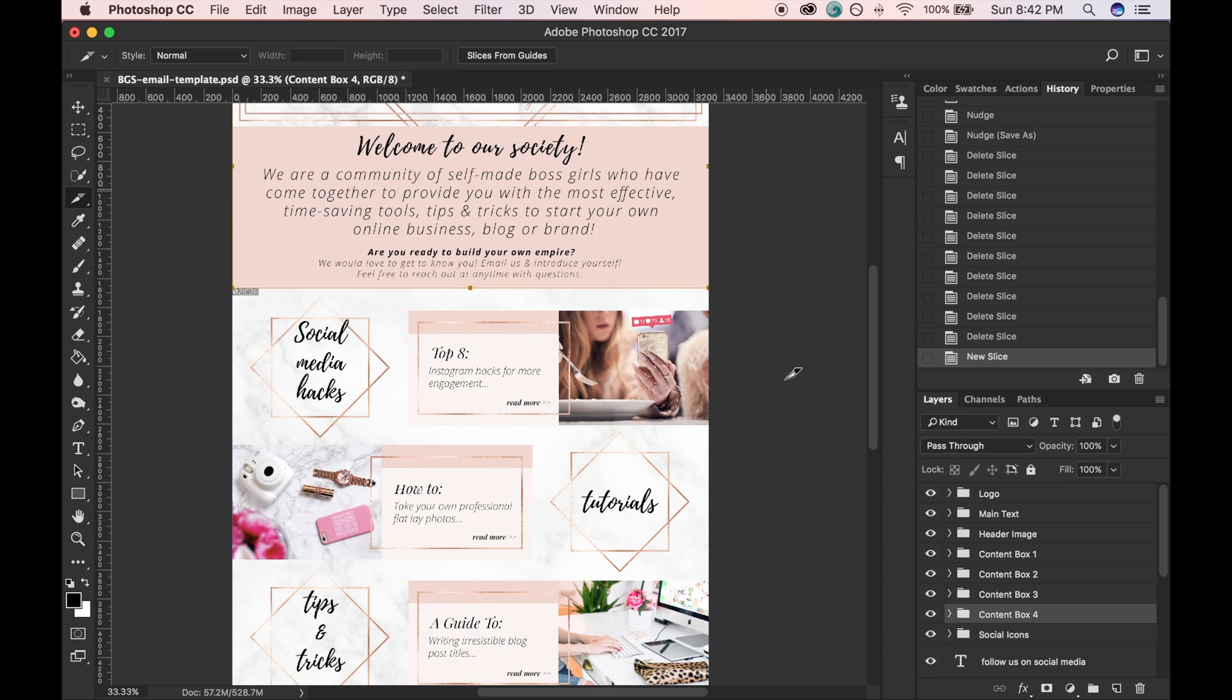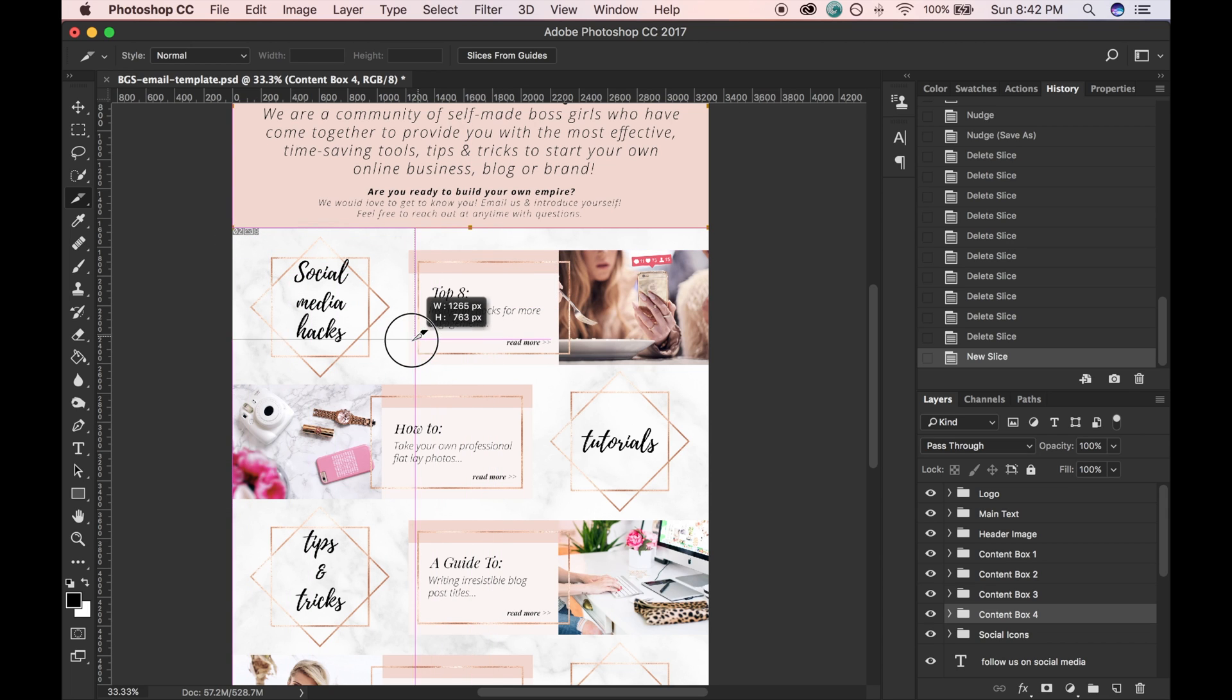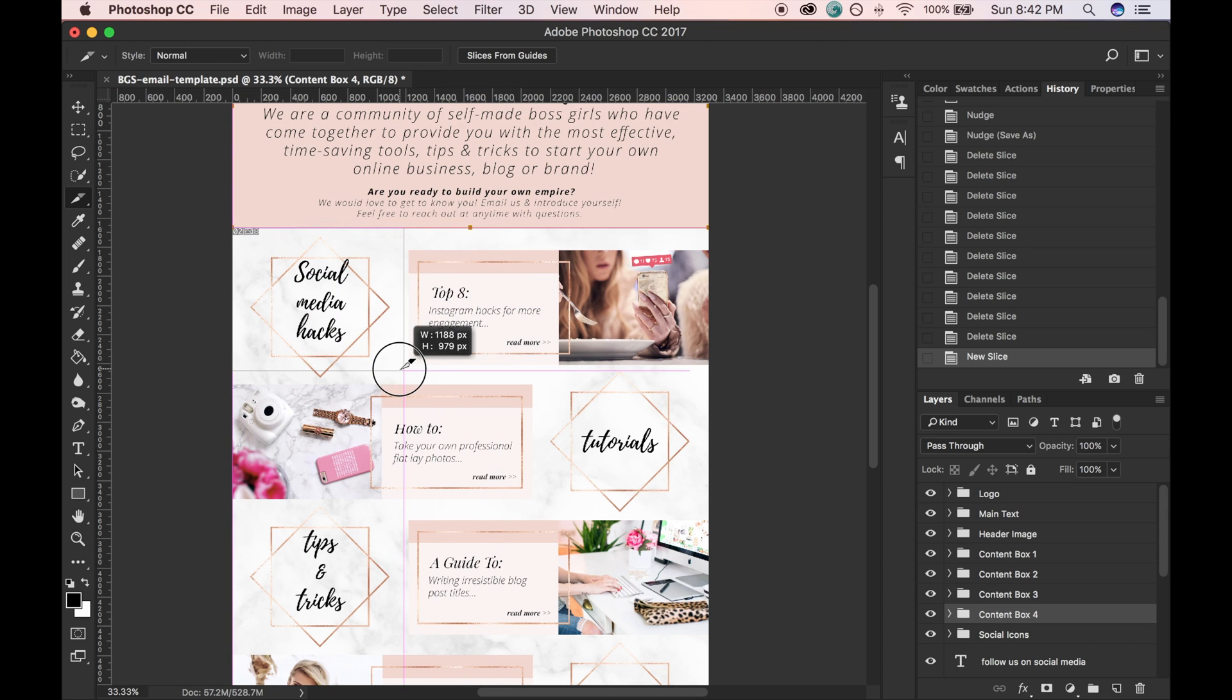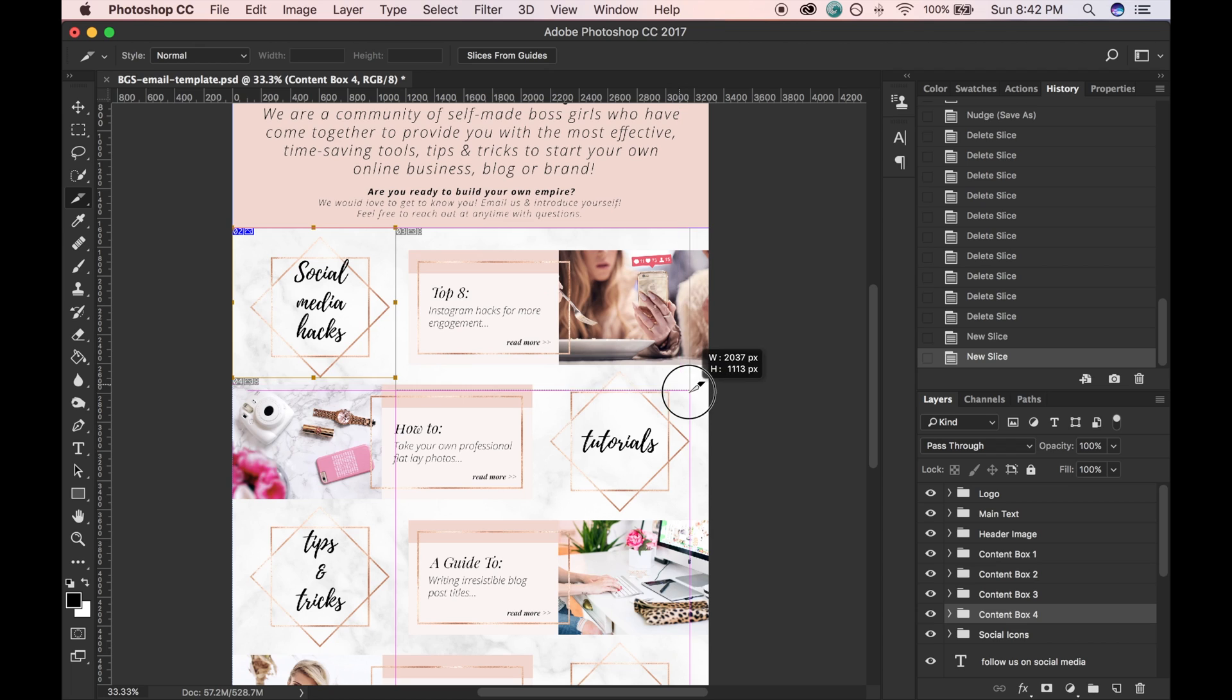And then I'm just going to go through and do the same thing. So say maybe I want this little part to link to one page, and then I would like this part to link to a particular article on my website.